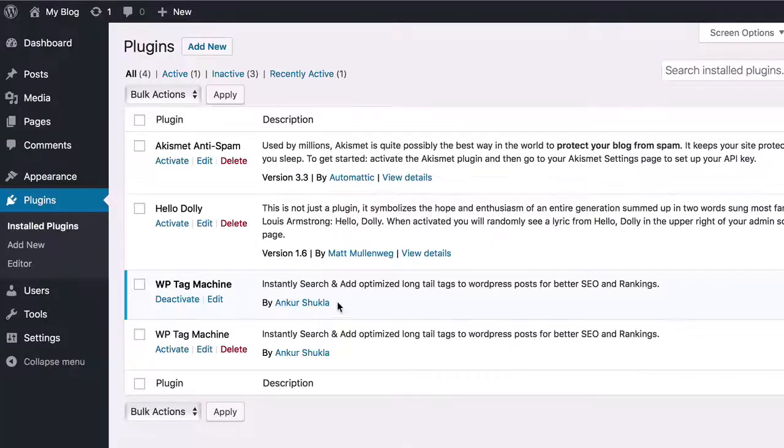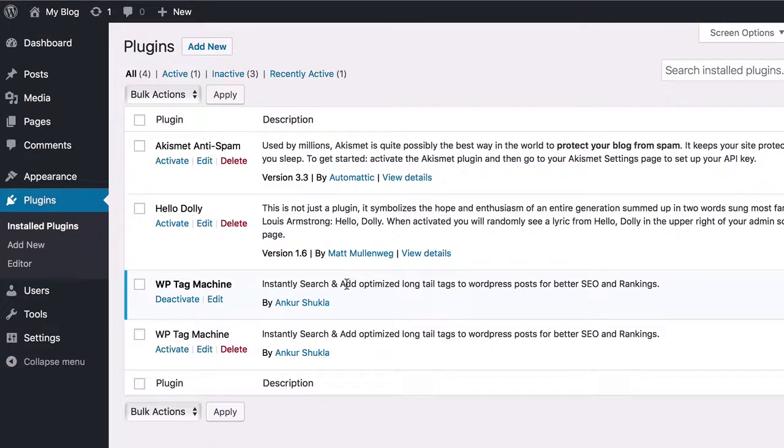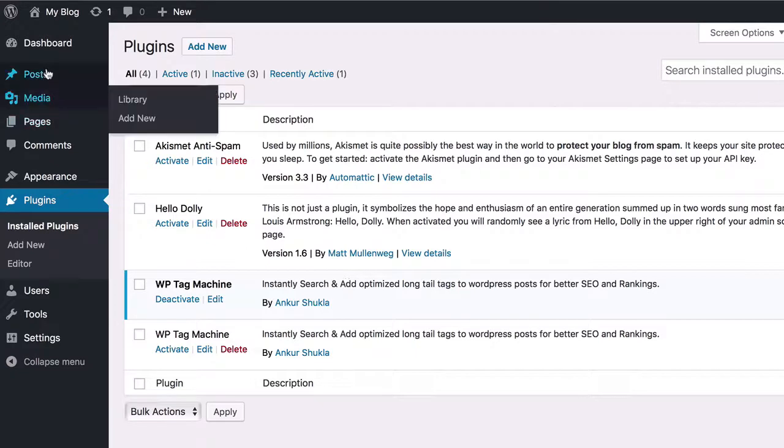Now let me show you how this works. Once you've installed the WP Tag Machine plugin on your site, there is no setup or configuration needed.